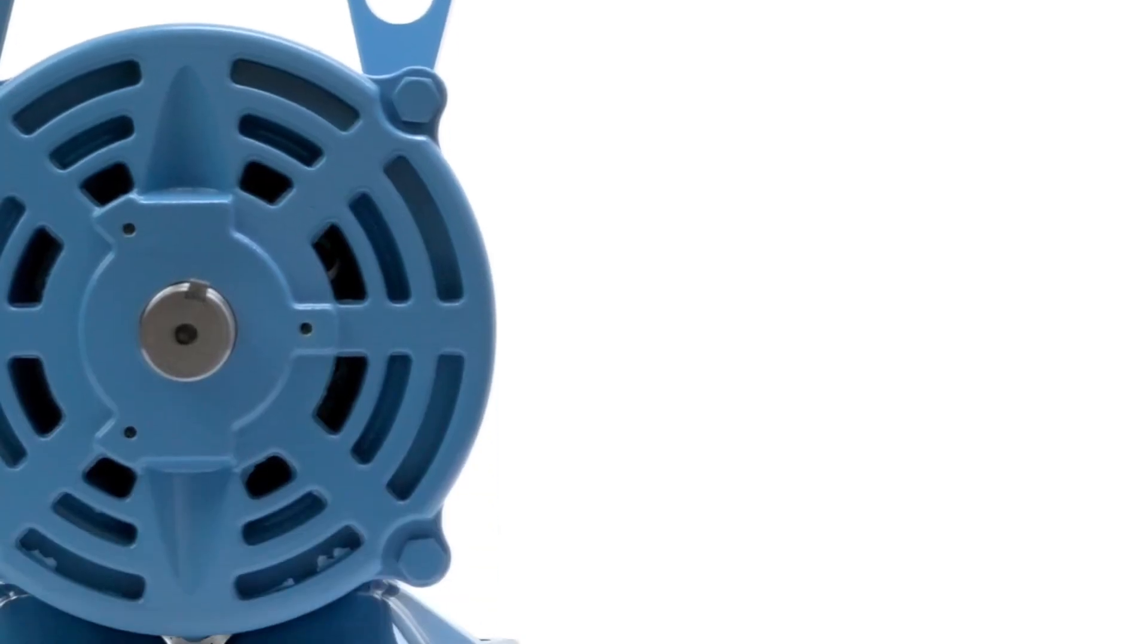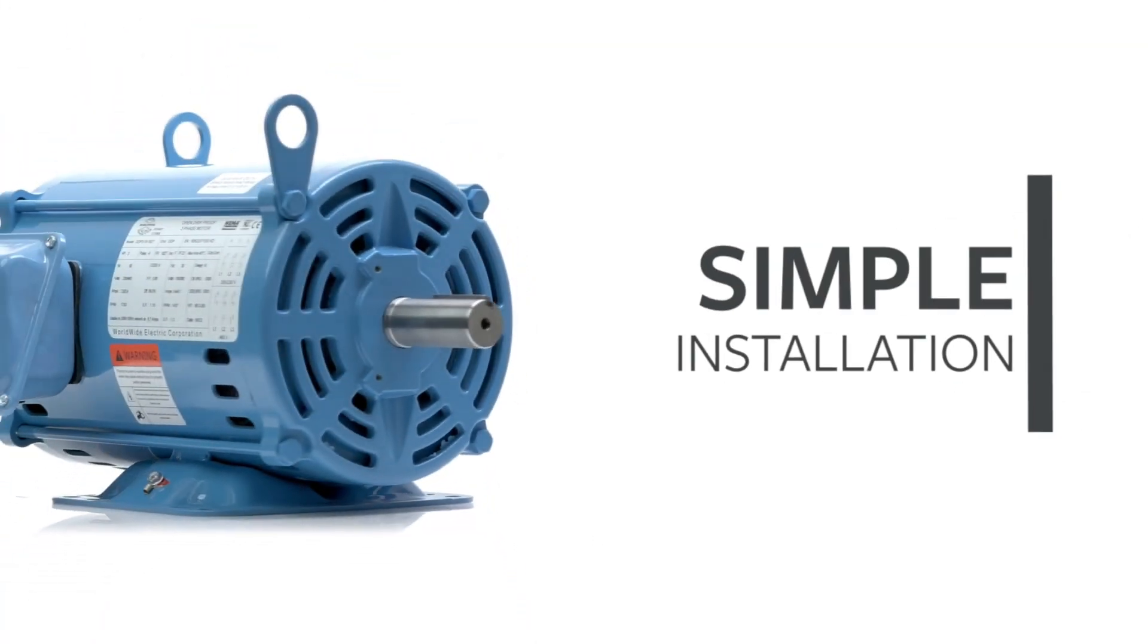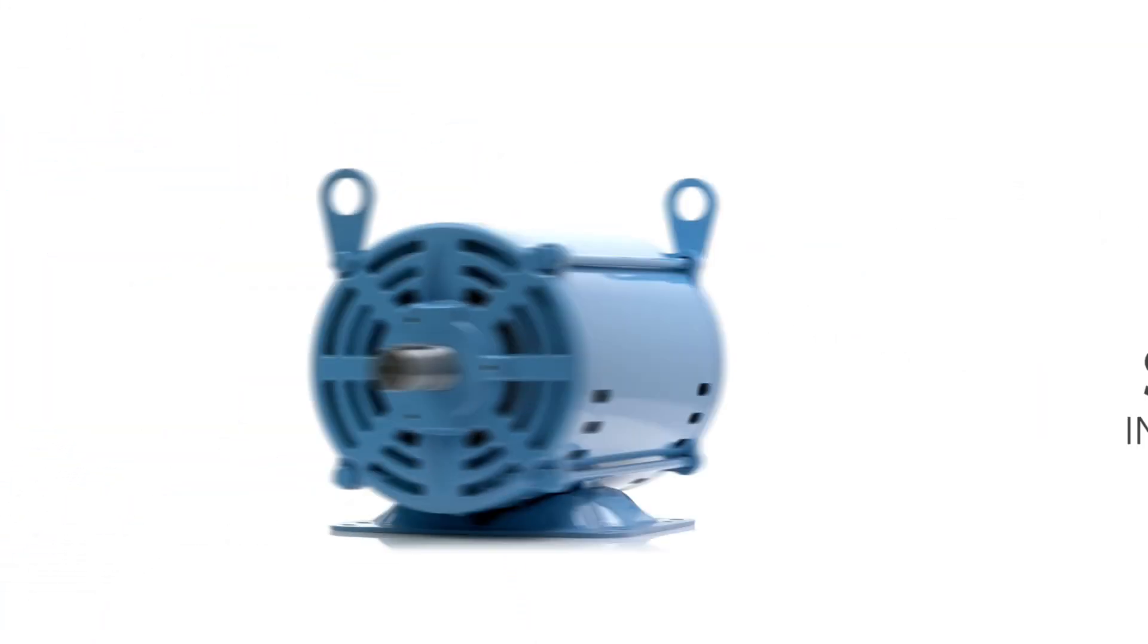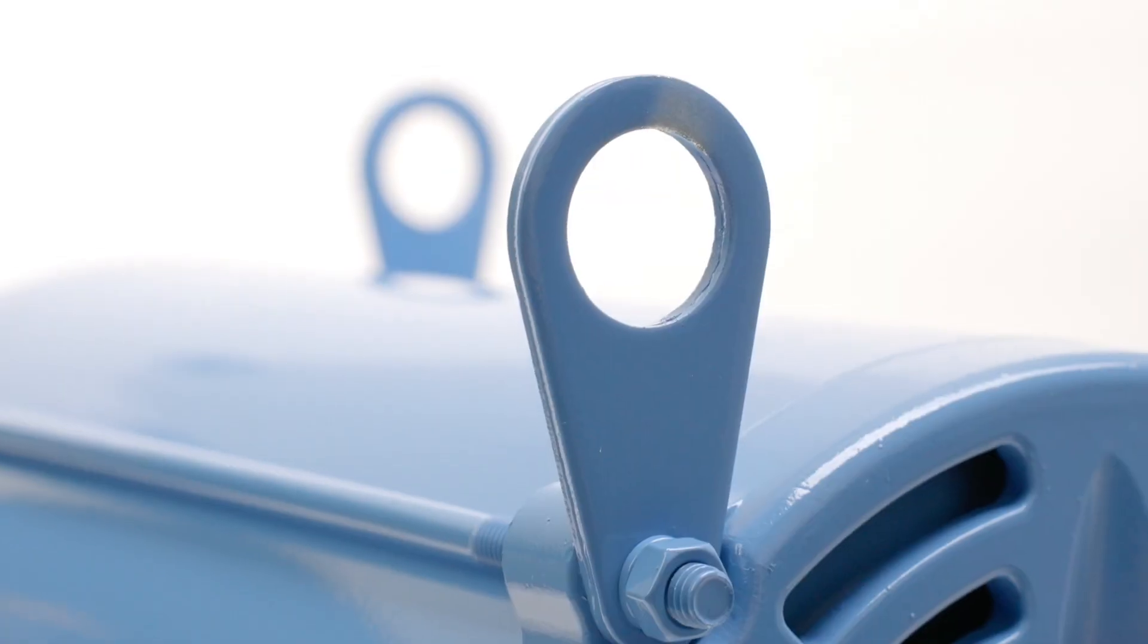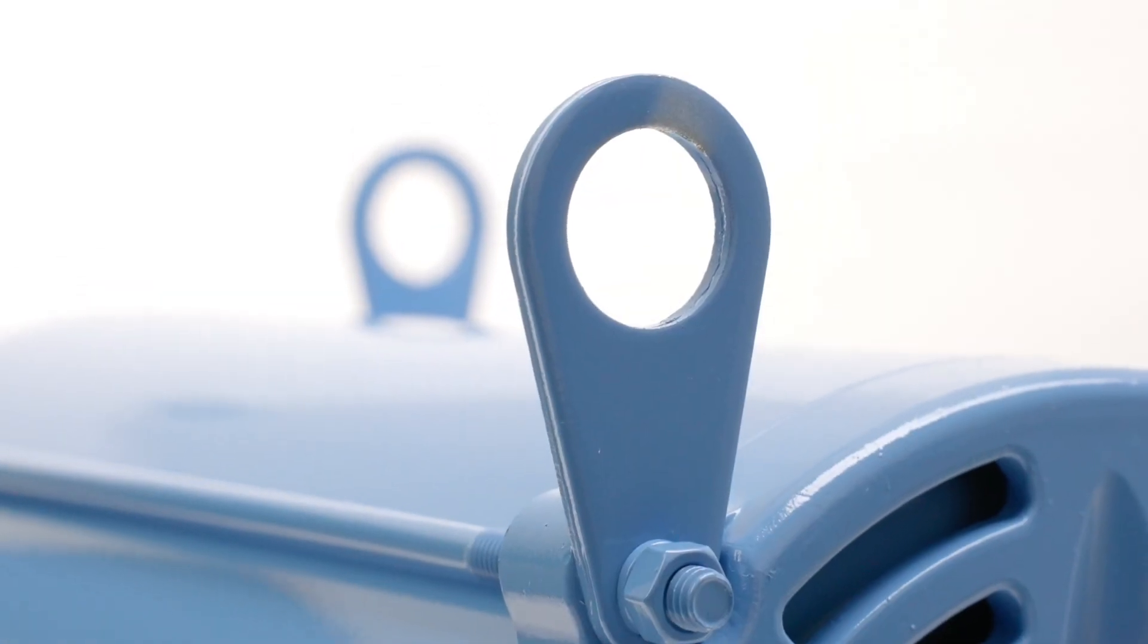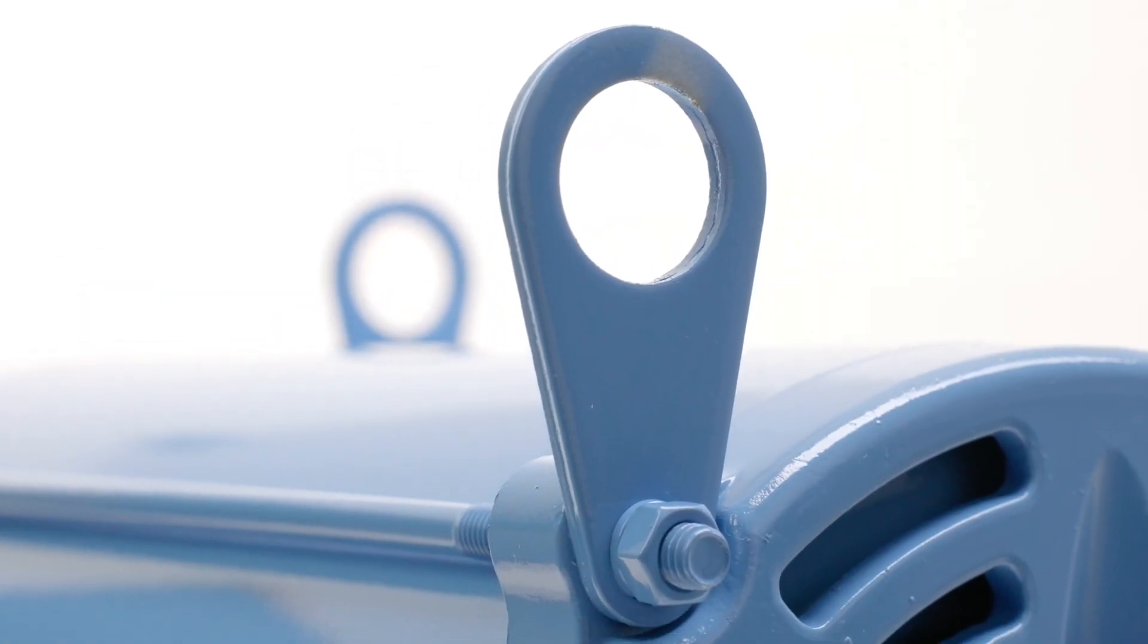Many ODP motors are handled, lifted, and installed manually. Ours are among the lightest motors on the market, and larger models include lifting eyes to help with the load.